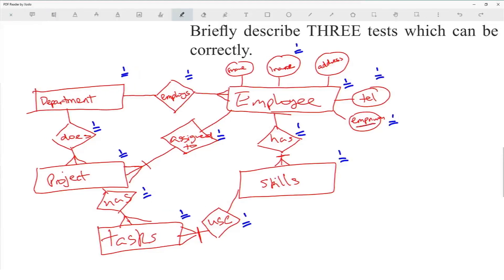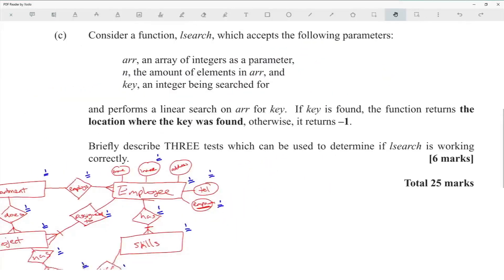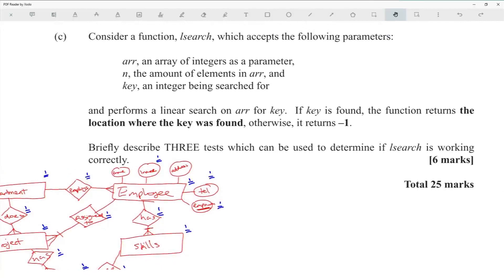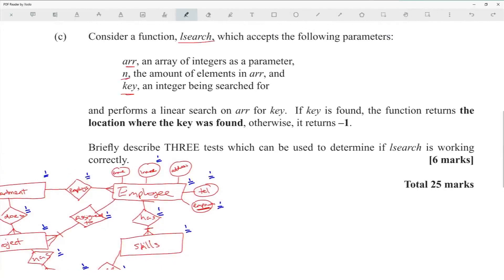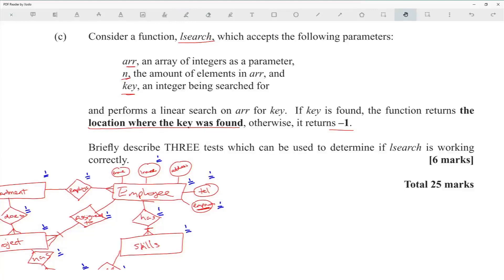Considering a function that accepts an array and a key and performs a linear search: if the key is found, the function returns the location where it was found; otherwise it returns minus one. This is a straightforward but interesting question.